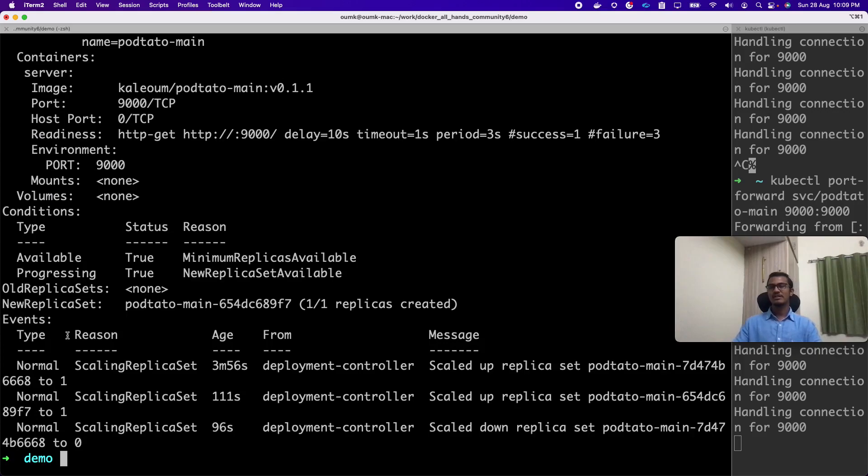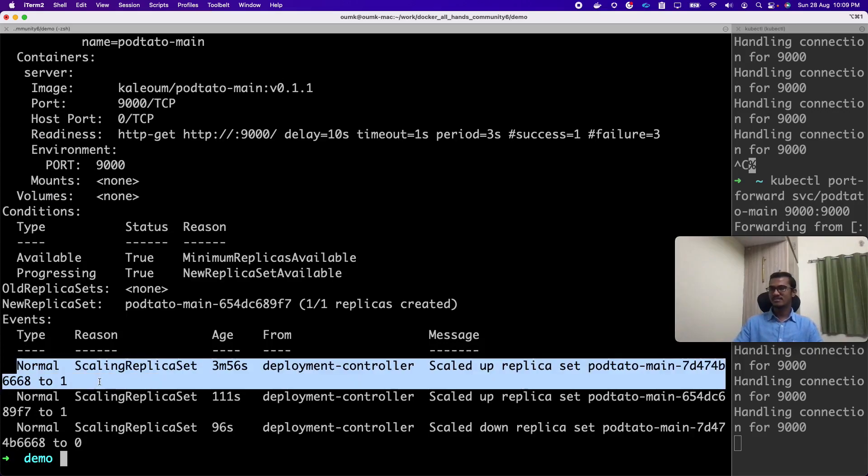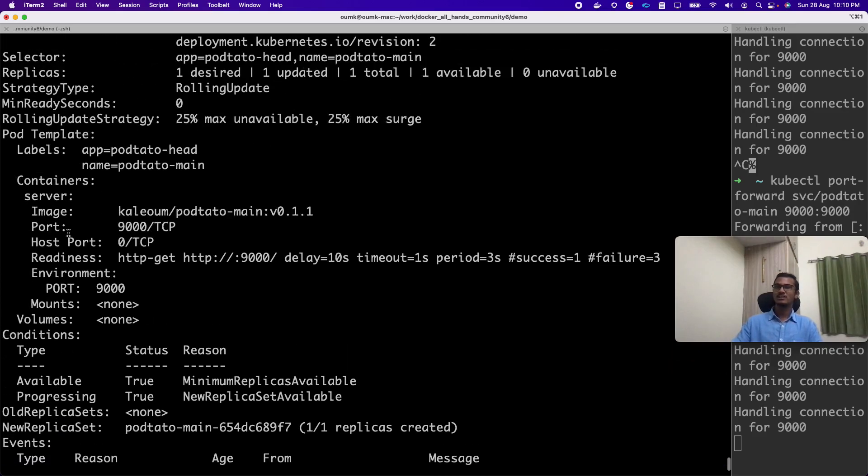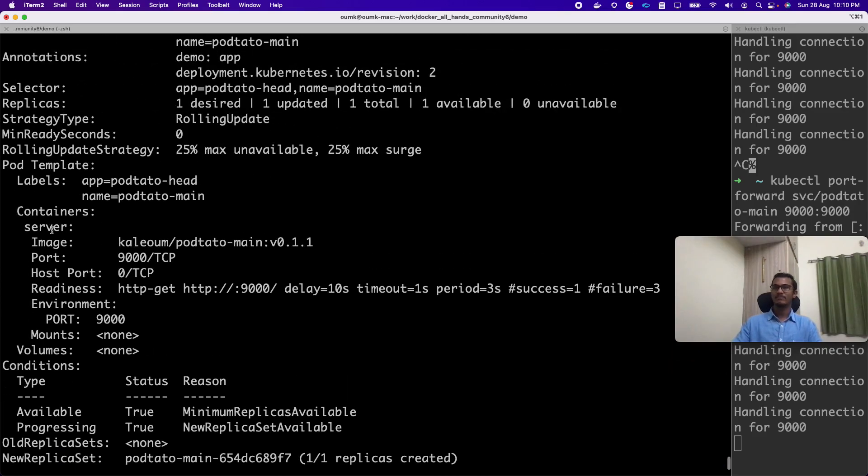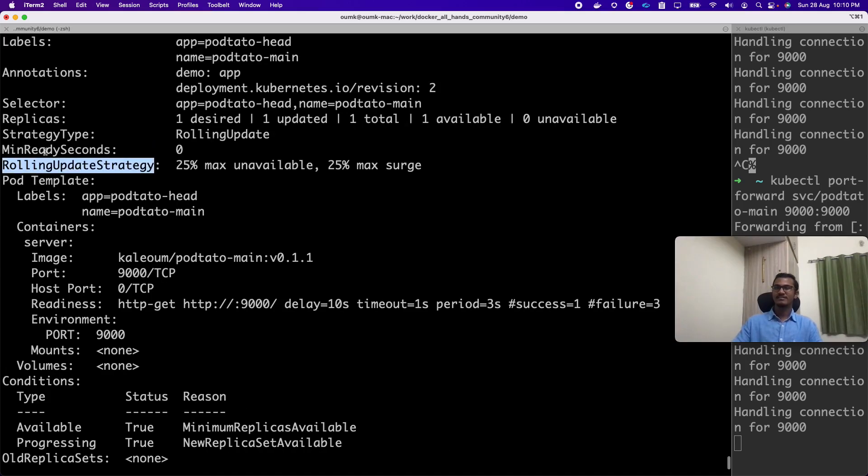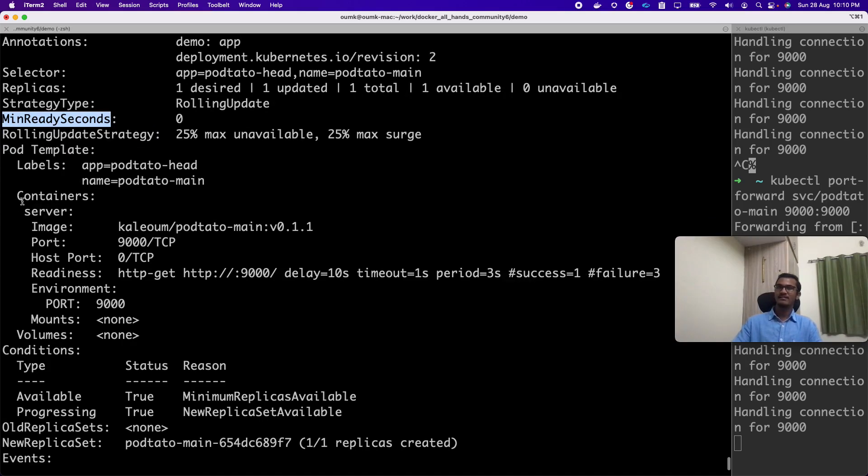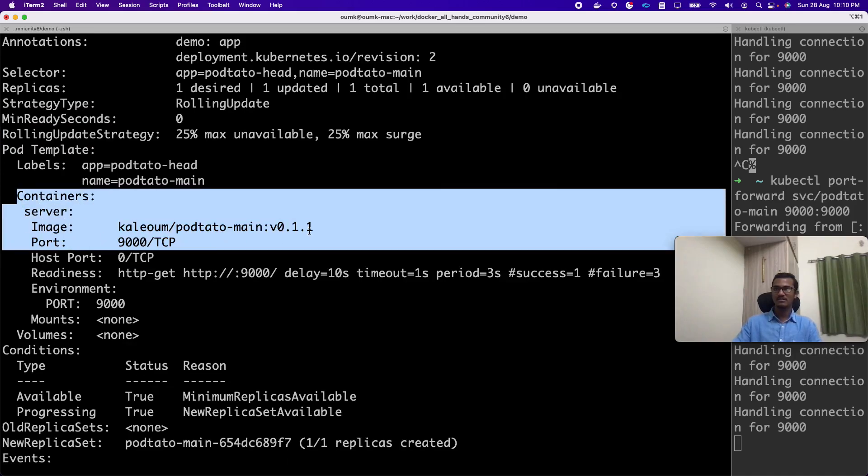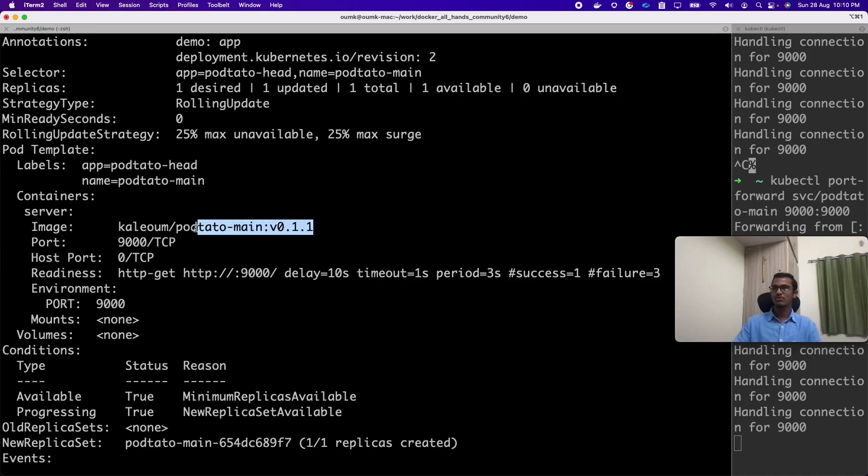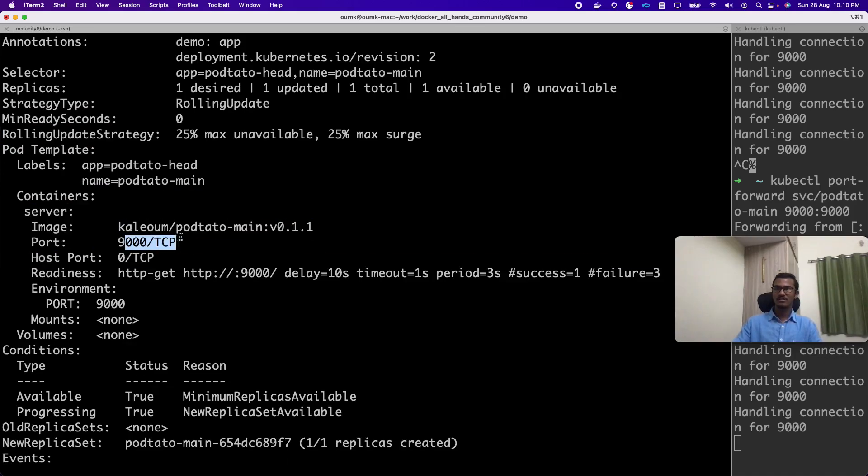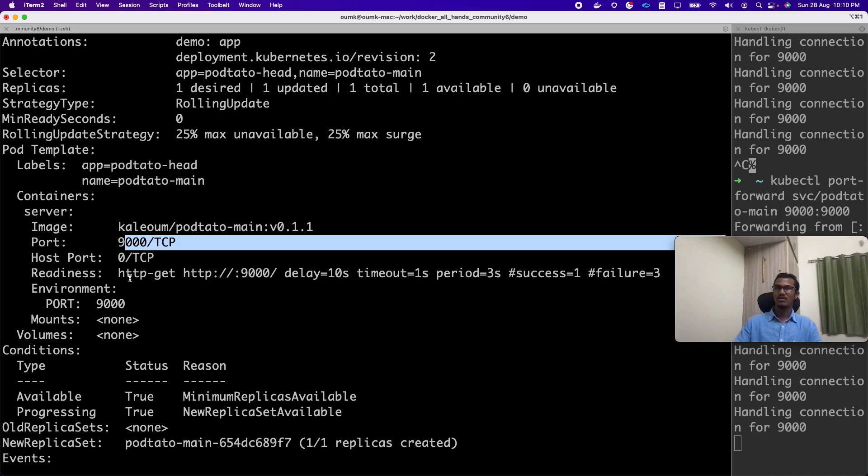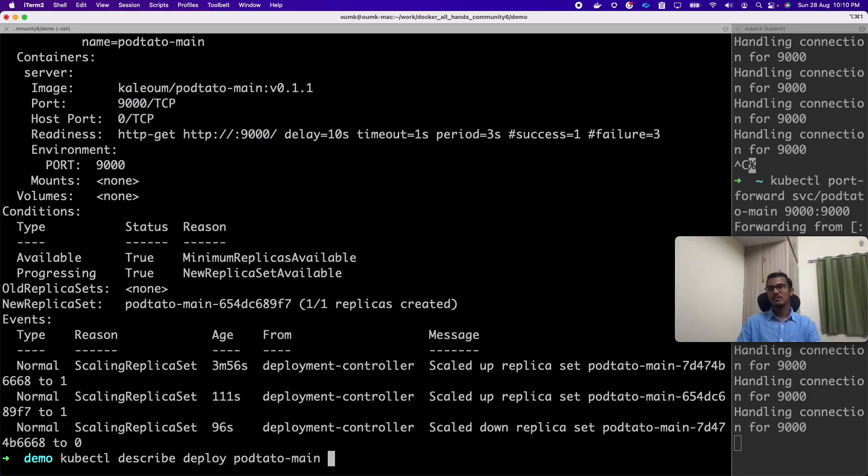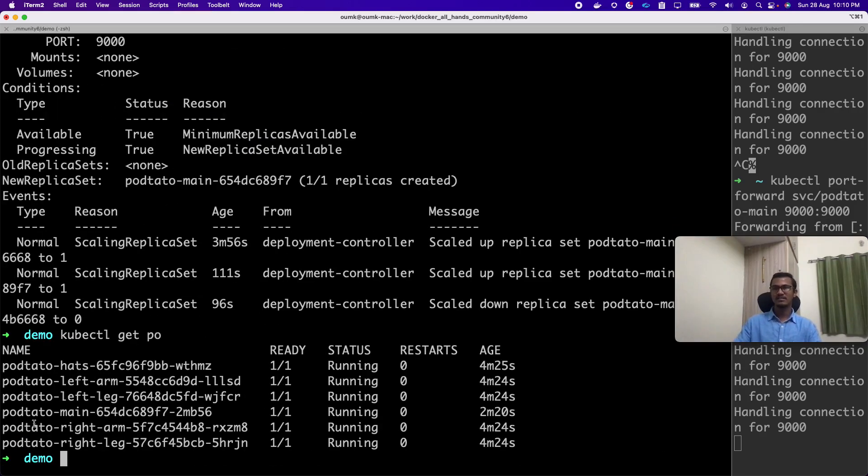It has added the Kubernetes events, what all stuff has happened. It will also show us the upgrade strategy, replicas ready, max surge, containers, what is the image we have passed. Current image is 0.1.1, port for the container, readiness probe, environment variable and such. Whatever the stuff is there, it will be shown here. The same way we can describe our pod also.